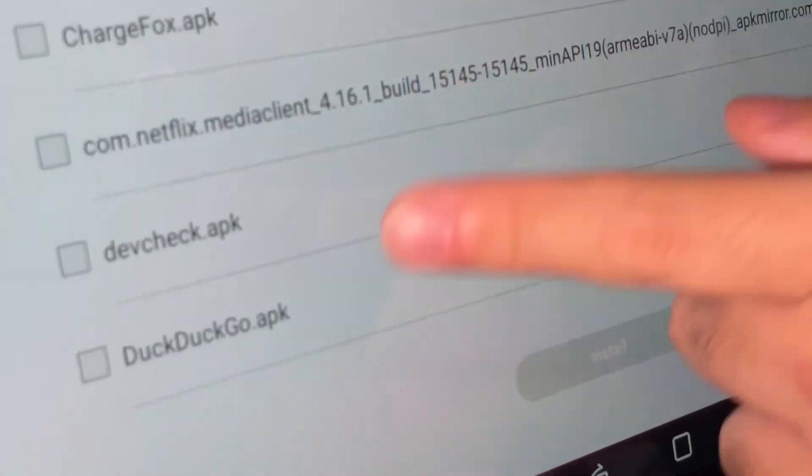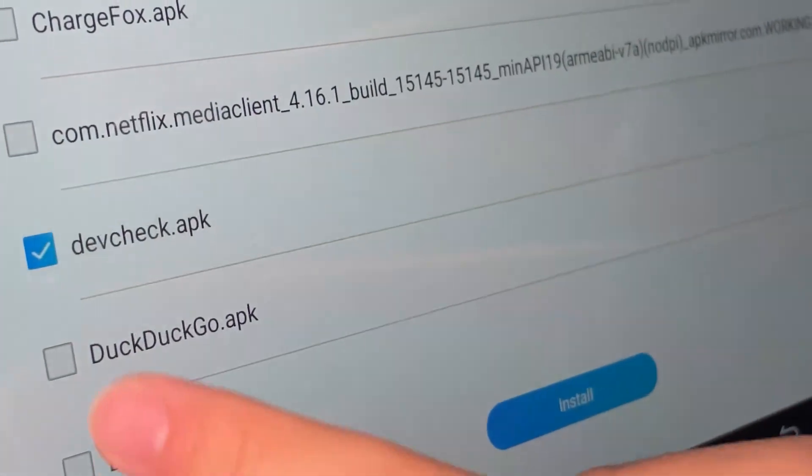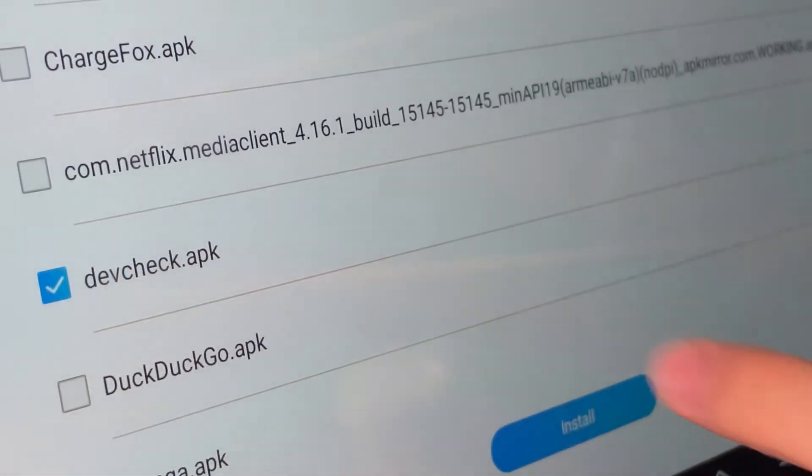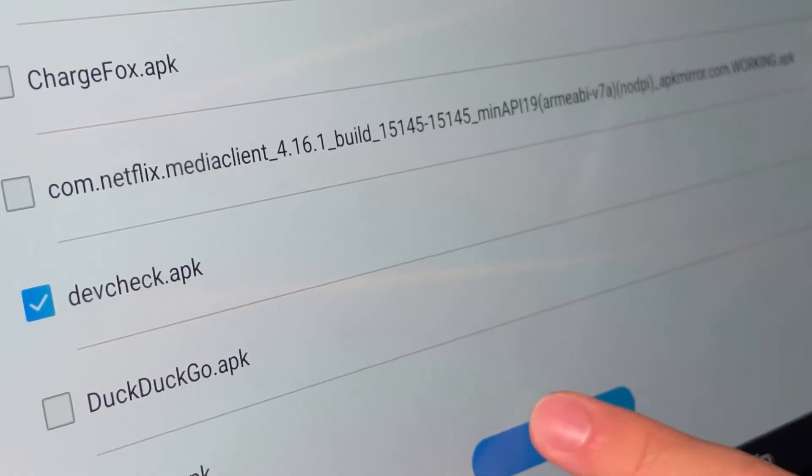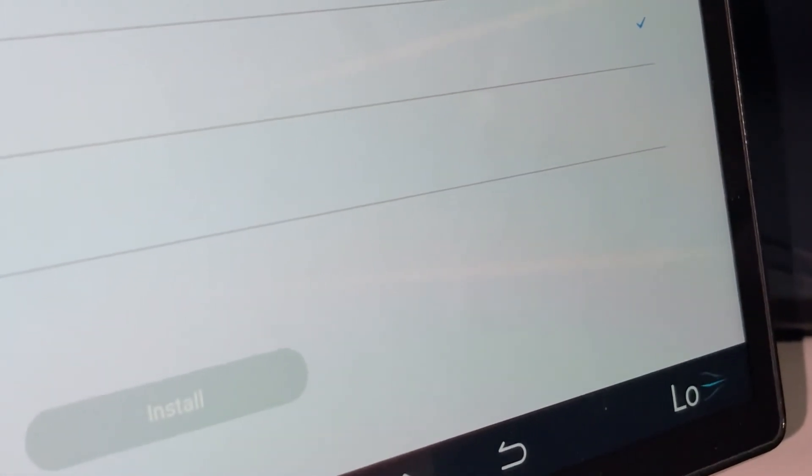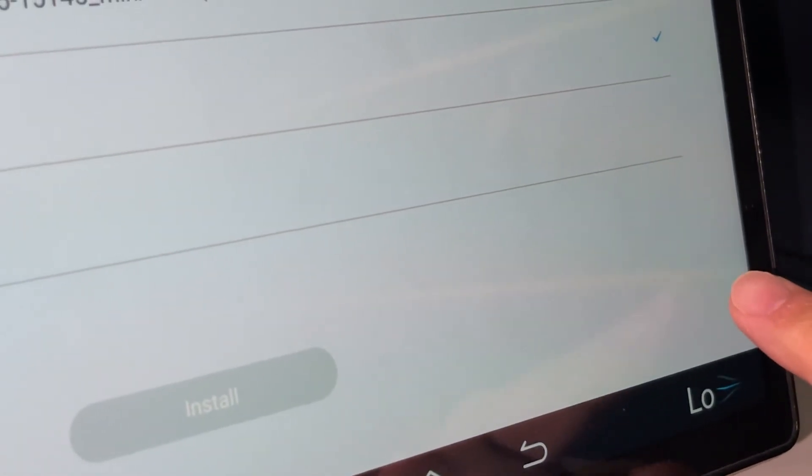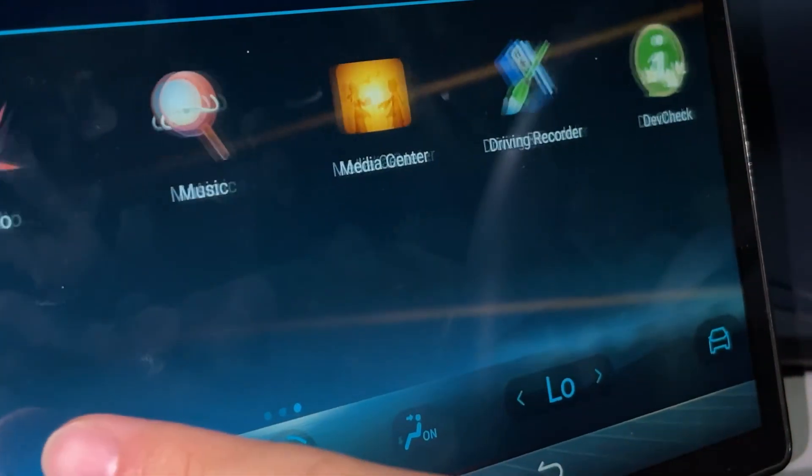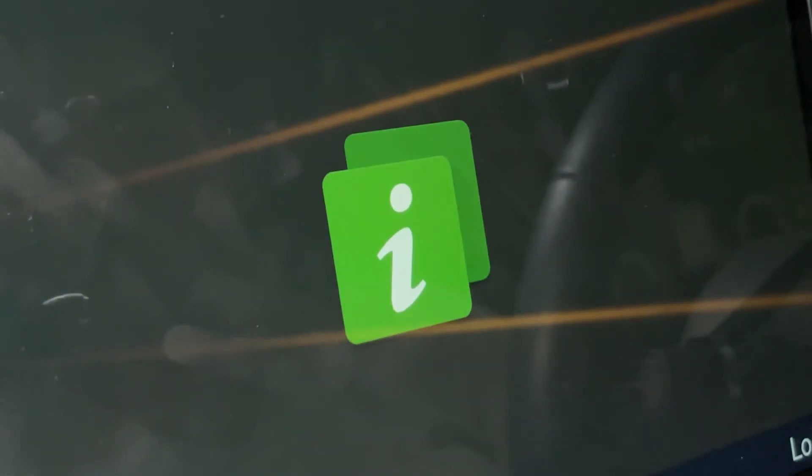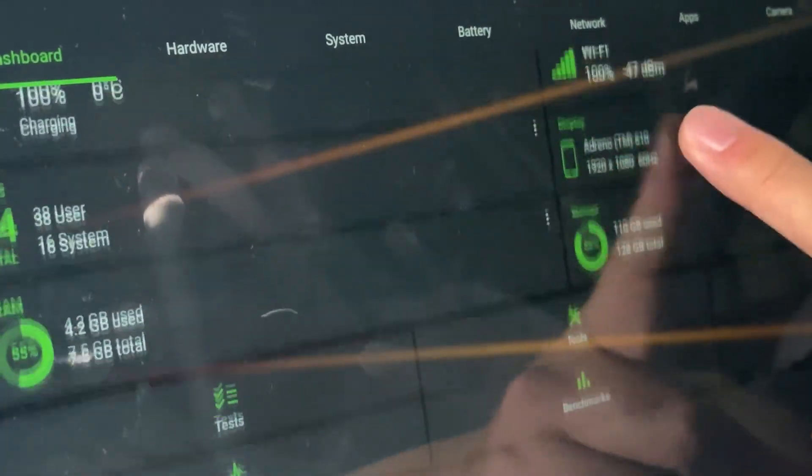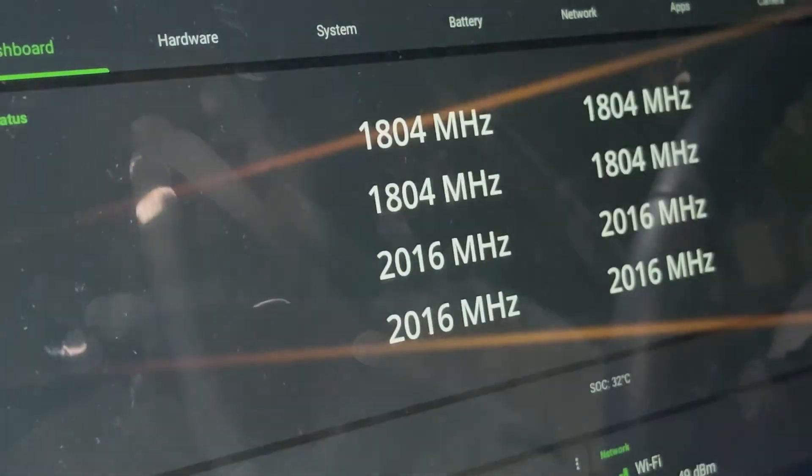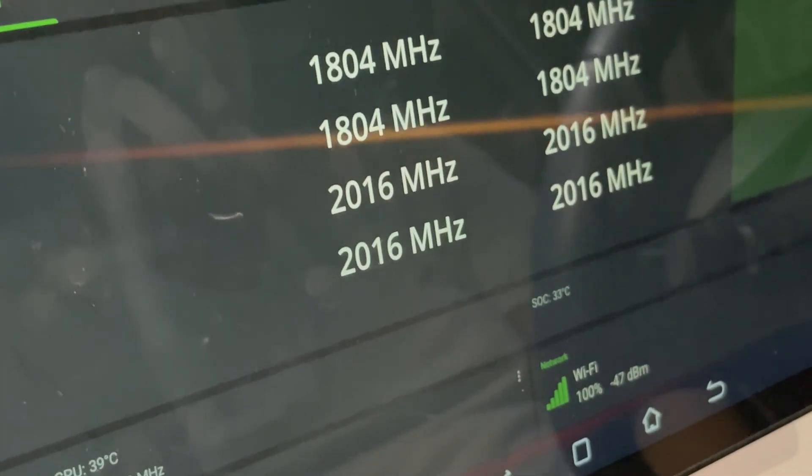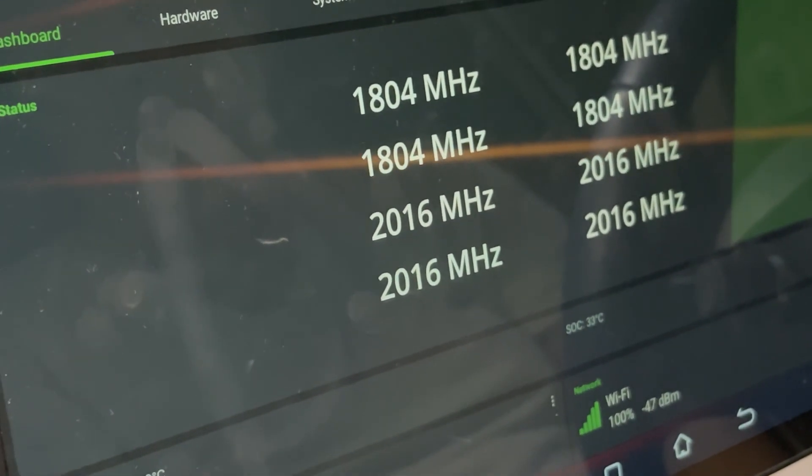And then you just press an app that you want to install, however many apps you want to install. I'll just install this devcheck.apk for myself. Press install, and then you'll get an installation progress 0 out of 1. And once it's gone, then you know you've done it right. We'll just go here and devcheck. This particular app actually shows you the hardware specs, which is pretty cool. But yeah, this is the USB method to sideload apps to your BYD ATO3. Thanks for watching.